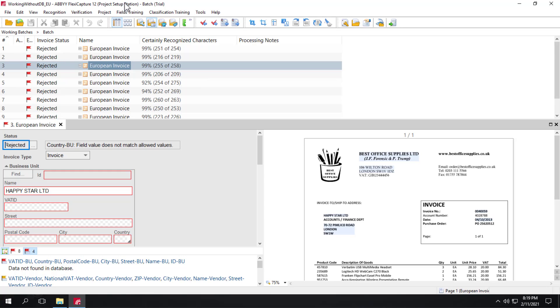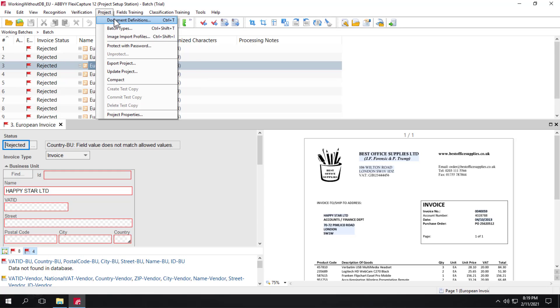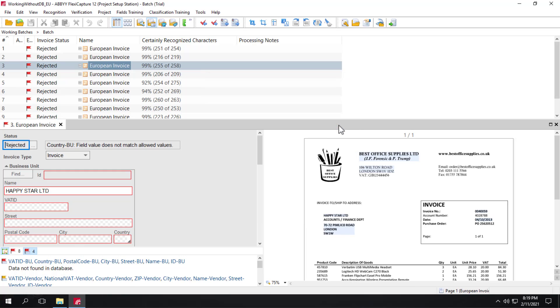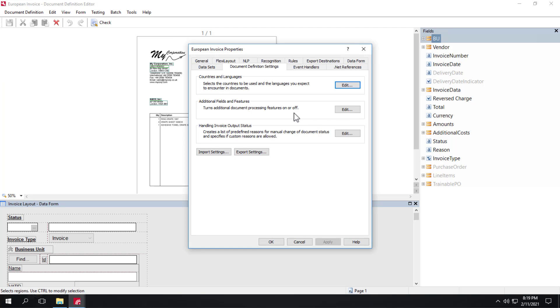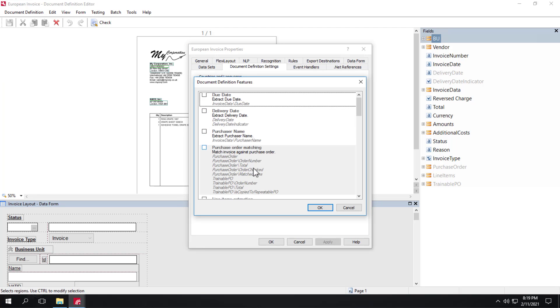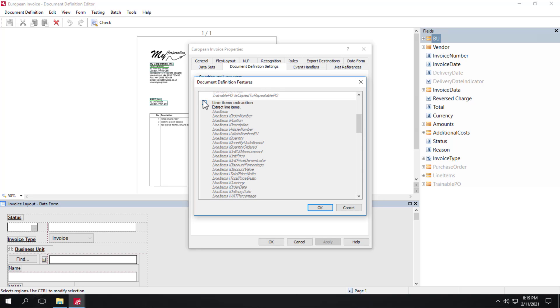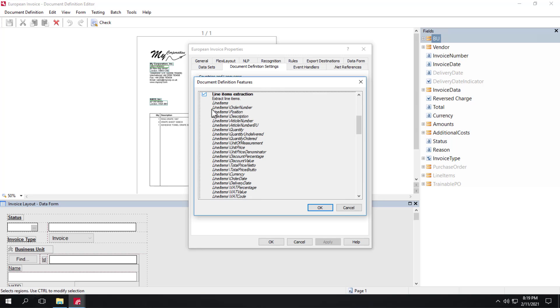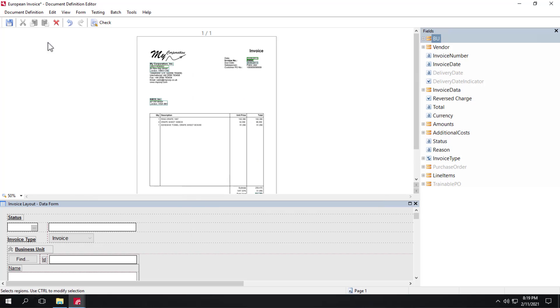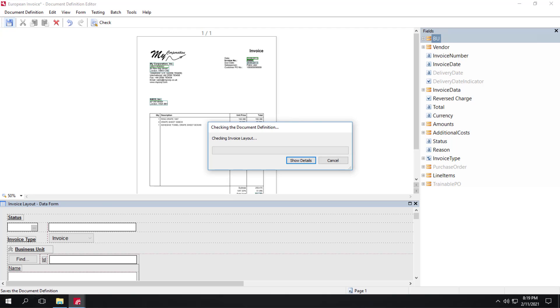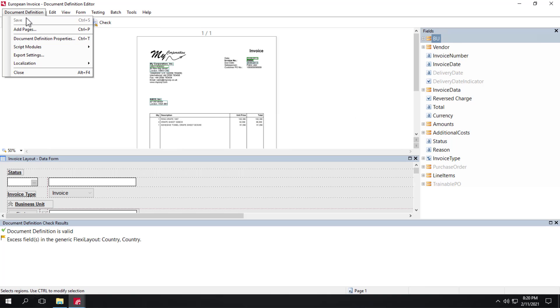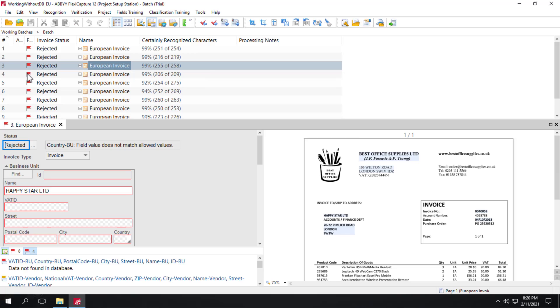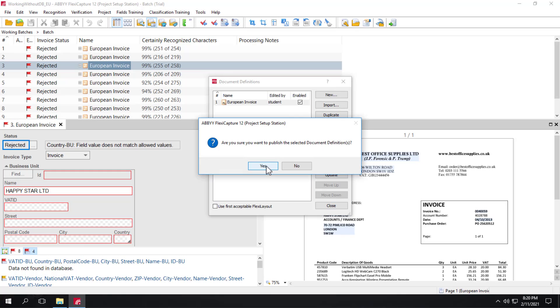So let's go ahead and do that. Additional fields and features. And we will scroll down here and click line item extraction. And I'll close and publish my document definition.